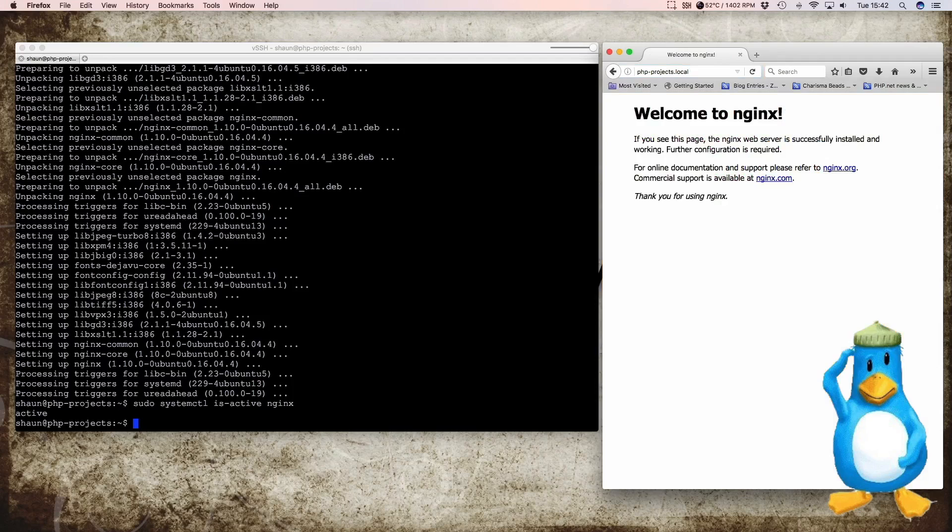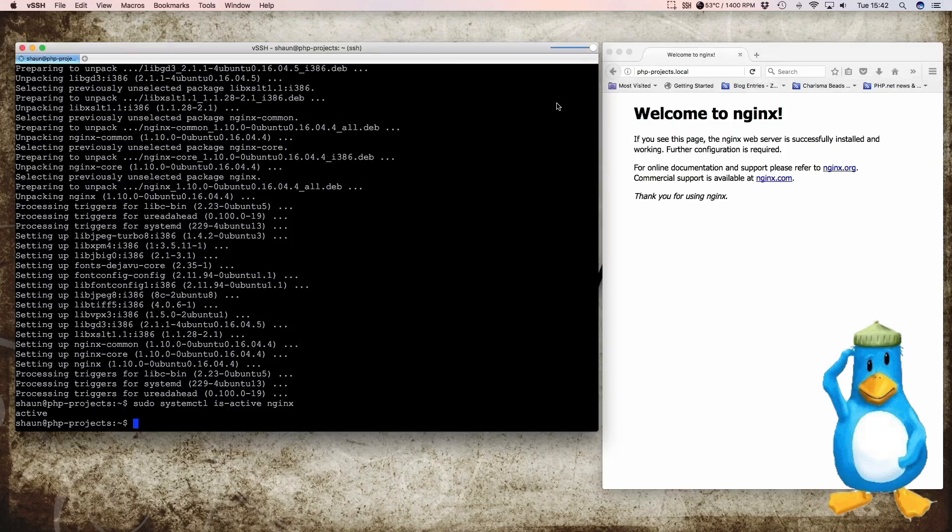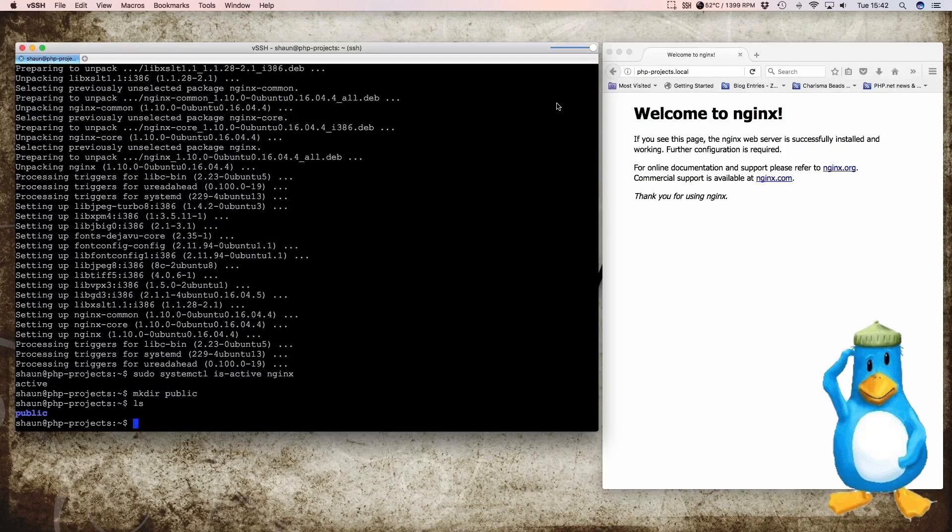Next we want to tell Nginx where to find our files because we'll be having our files in our home folder. So it will be under home Sean or home whatever your username is. And then it will be in the public folder of that. So we have to make that public folder. So you go mkdir public. And that should give us a public folder which is there.